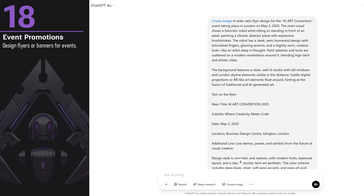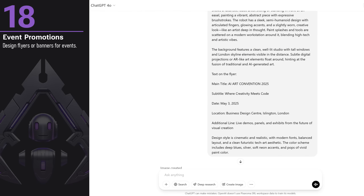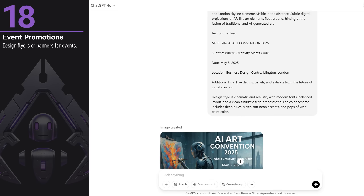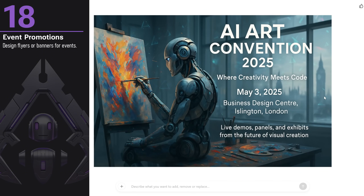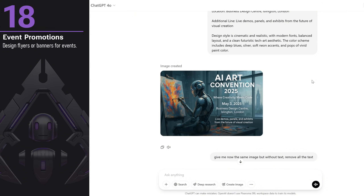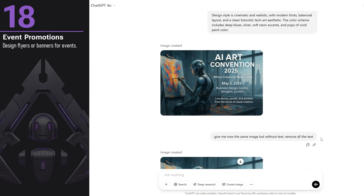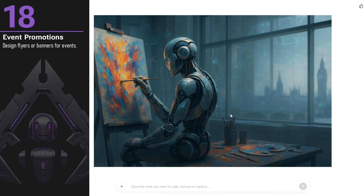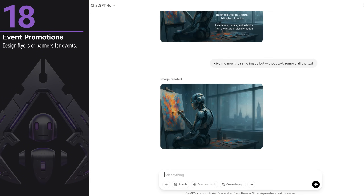You can design flyers or banners for events. I added a lot of text for a fictive AI art convention happening in London. It included all the text, but there were some design issues with the text alignment. Despite that, I still liked it because it adjusted the design to fit the text and gave me an idea of how to arrange everything. What I like to do is ask for the same image but with all the text removed so I can add my own text in Photoshop — and it can even remove watermarks and all kinds of text, leaving a clean background.